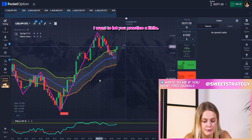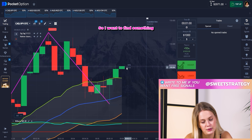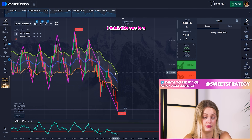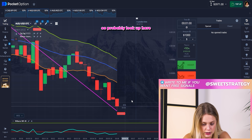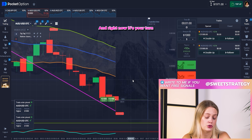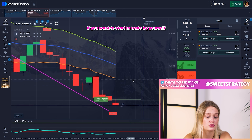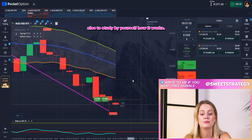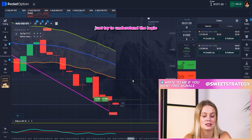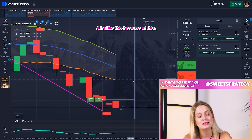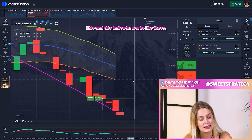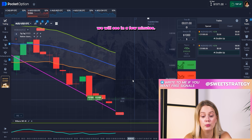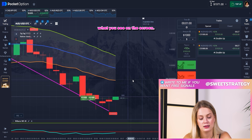Right now I want to let you practice a little, so I'll find something interesting for you. I think this one is really good for practice — look at here, I'll put it up, and now it's your turn to explain why I did this bet. It's really important if you want to start trading by yourself without my signals. Try to understand the logic: imagine why Lola did this — because of this indicator, this indicator, and this one. What will we receive? We'll see in a few minutes.